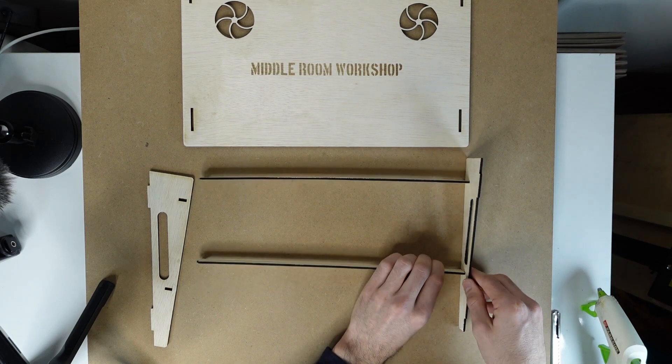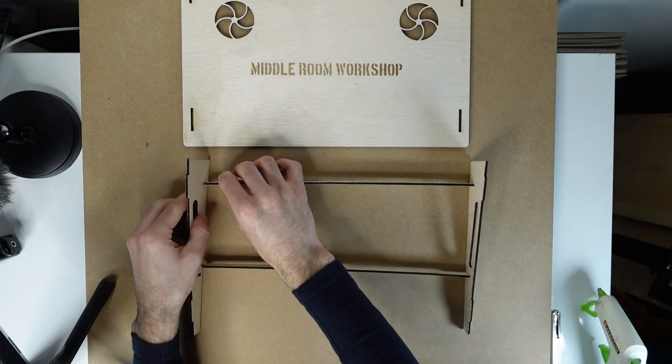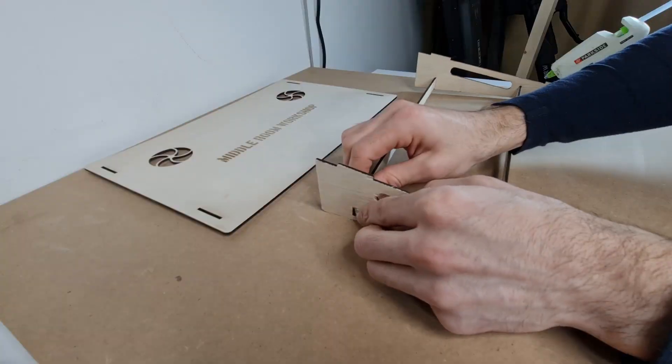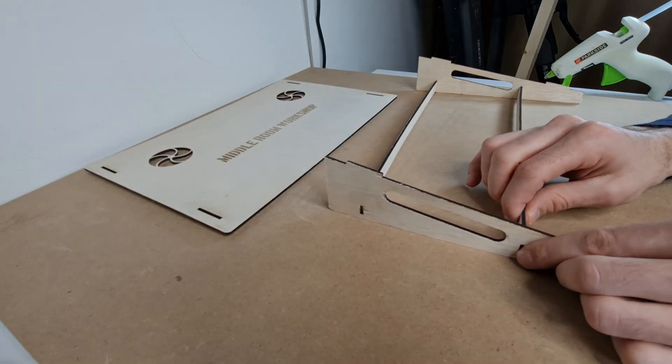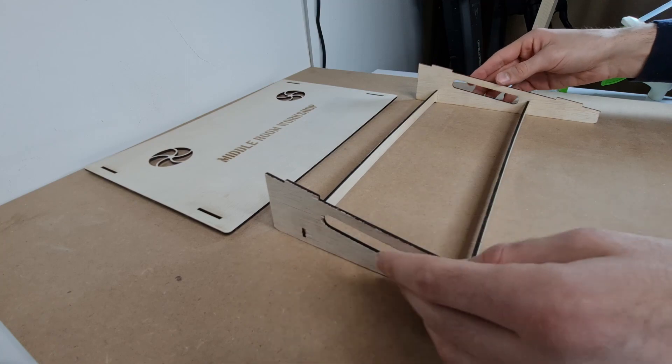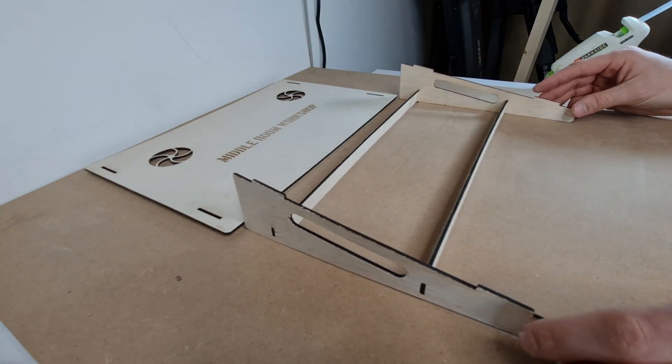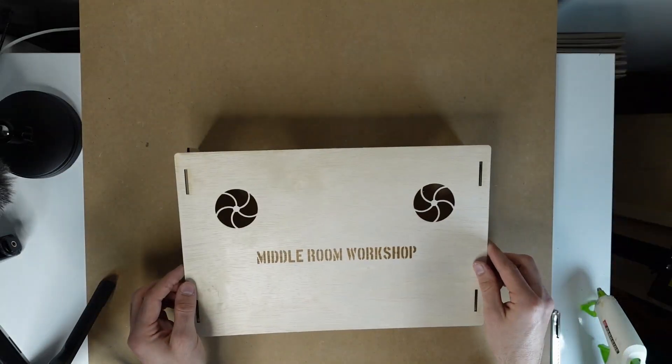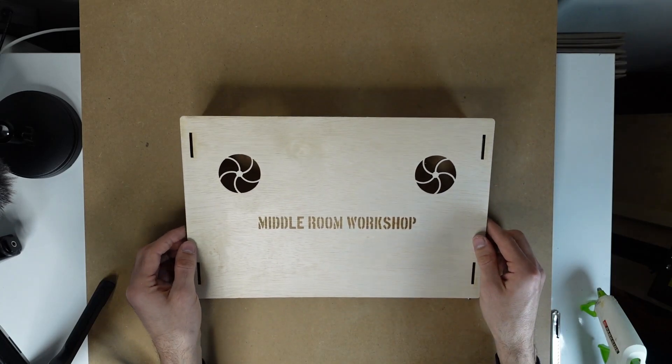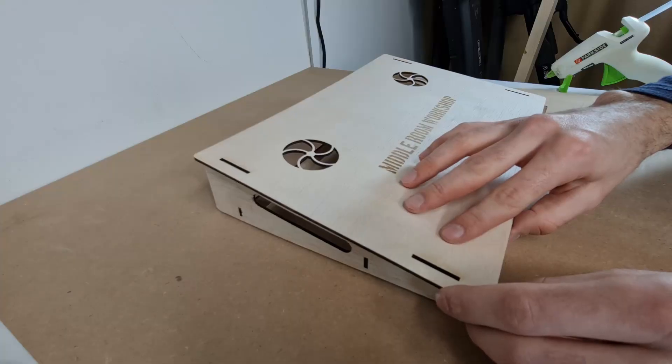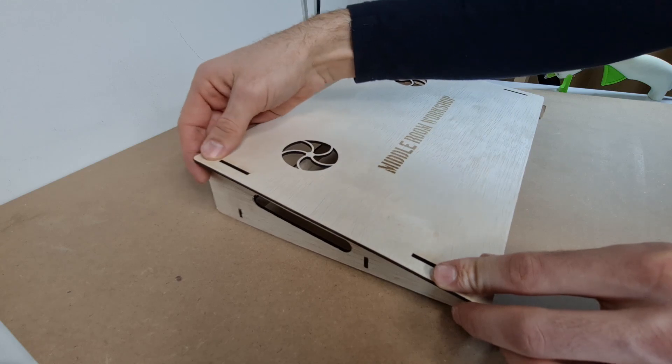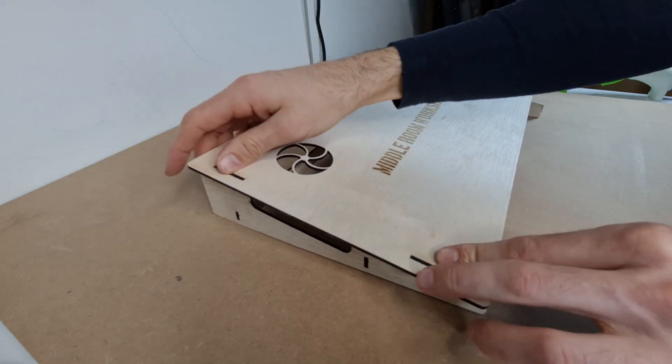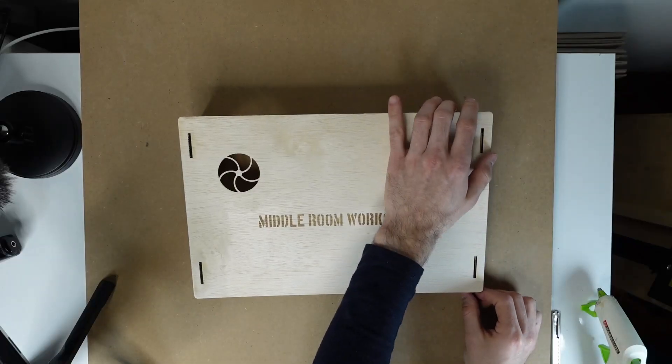I'll just push this out of the way. These are identical, so this is not a problem. Just push them into the slot. One, two, three, four, and then it's time for the top.